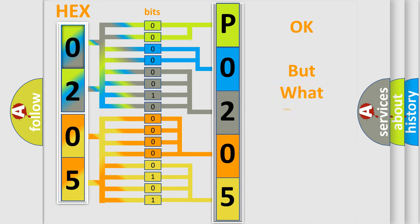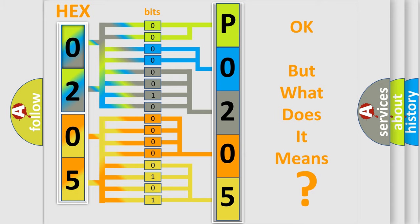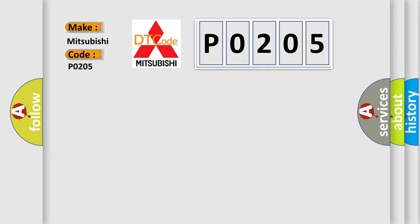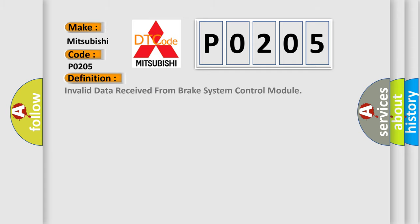The number itself does not make sense to us if we cannot assign information about what it actually expresses. So, what does the Diagnostic Trouble Code P0205 interpret specifically for Mitsubishi car manufacturers? The basic definition is: Invalid data received from brake system control module.